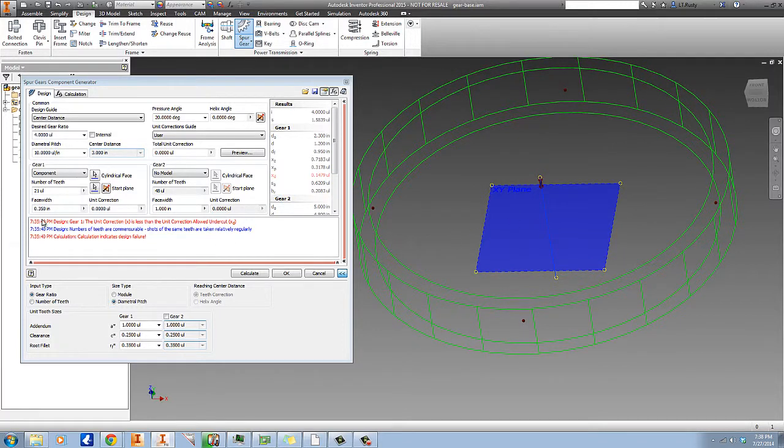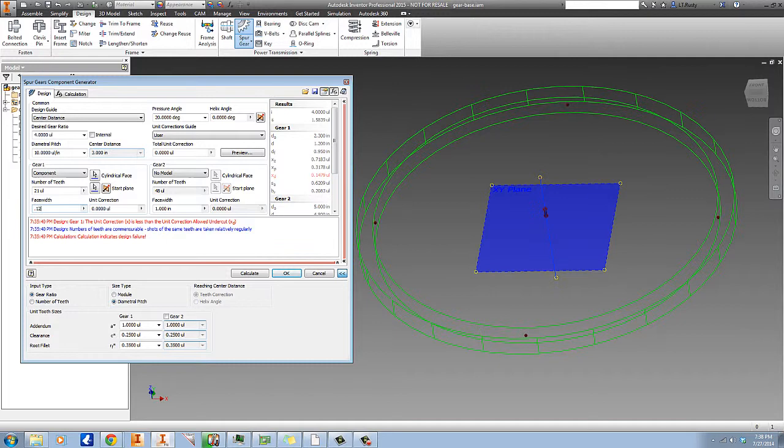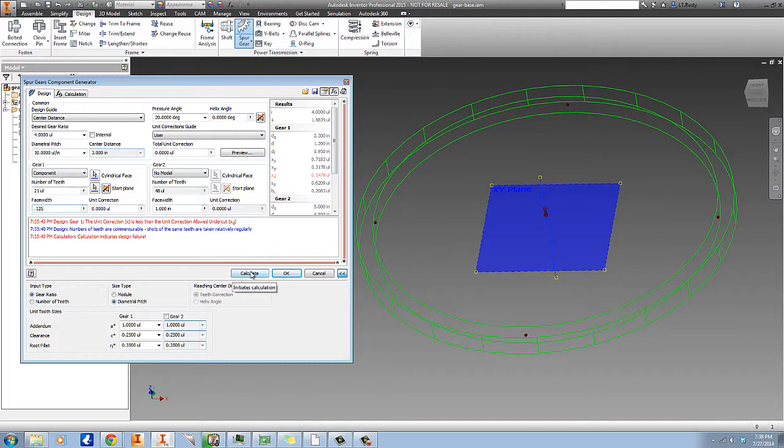But change the width of this - right now leave it at, want this to be one-eighth of an inch thick because that's going to make it a little bit easier for us to mold the part and get a good part.